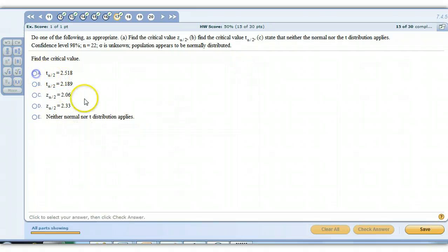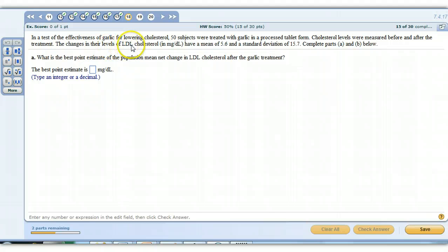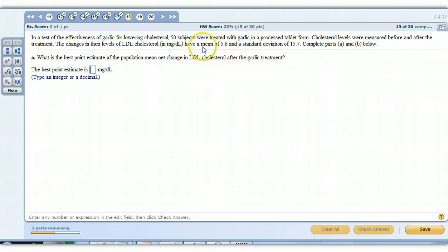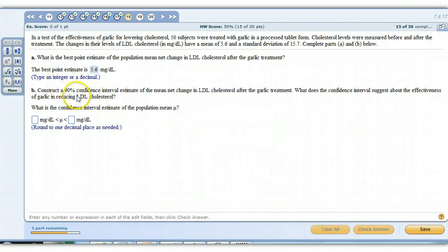The next problem asks us to test the effectiveness of garlic for lowering cholesterol. Fifty subjects were treated with garlic in a processed tablet form — that's our sample size of 50, which is greater than 30, so we get a bell-shaped distribution of sample means. Cholesterol levels were measured before and after; the LDL changes have a mean of 5.6 and a standard deviation of 15.7. The best point estimate of the population mean change is the sample mean: 5.6.